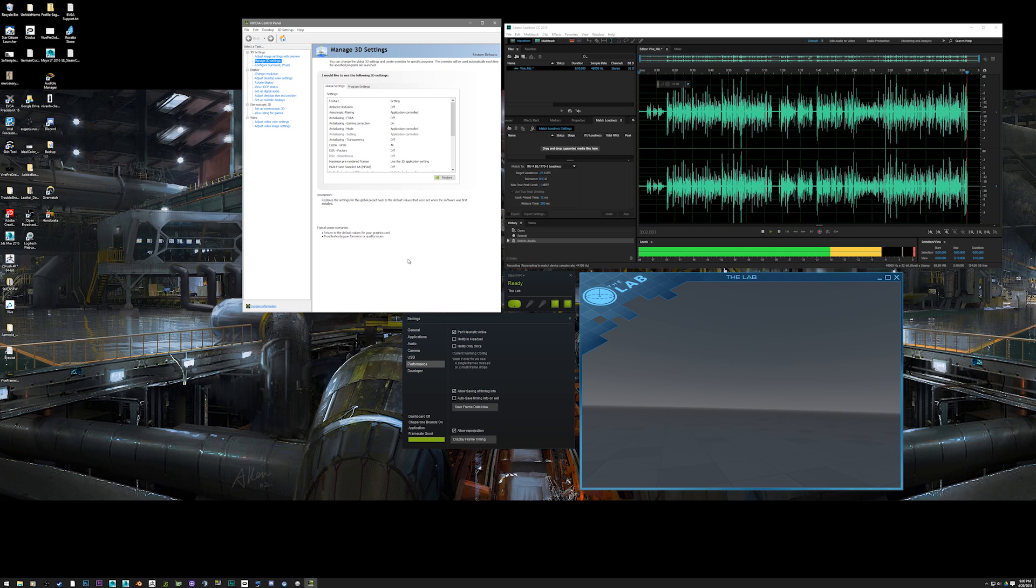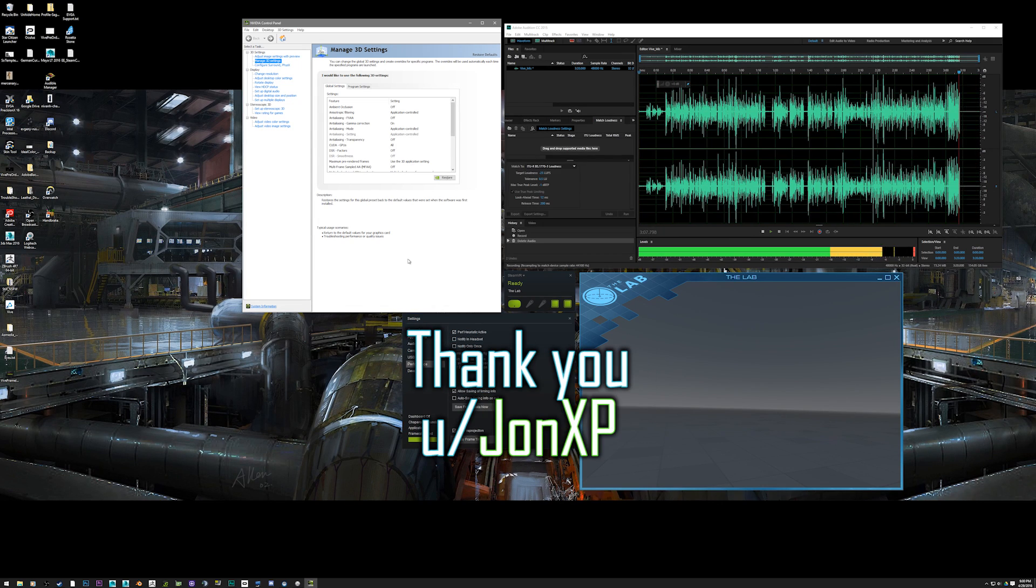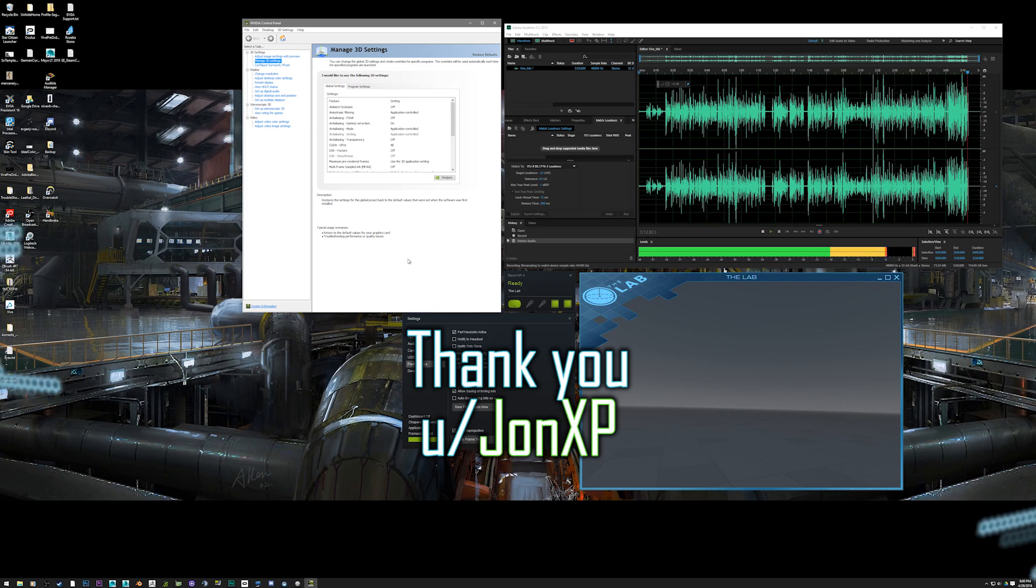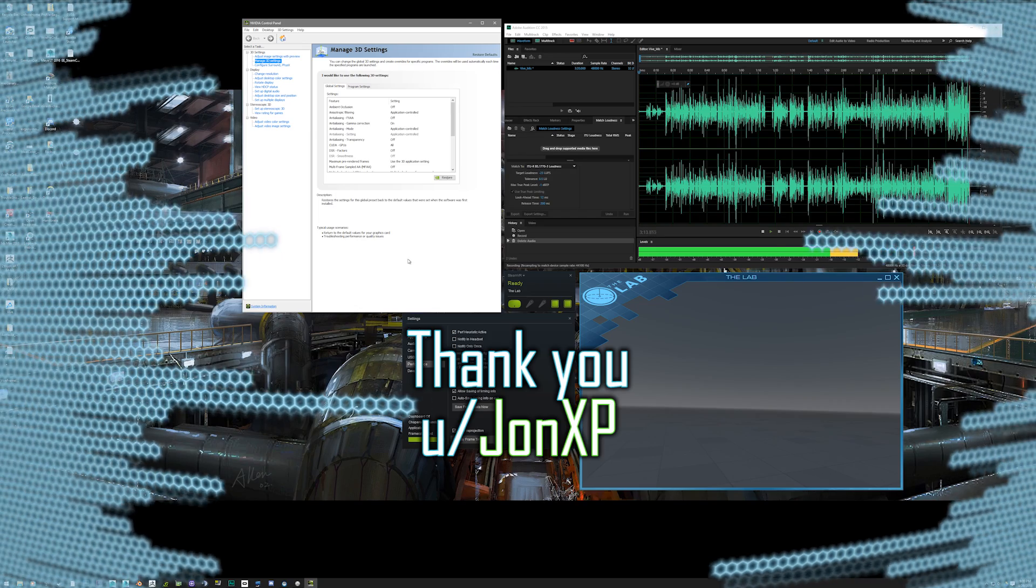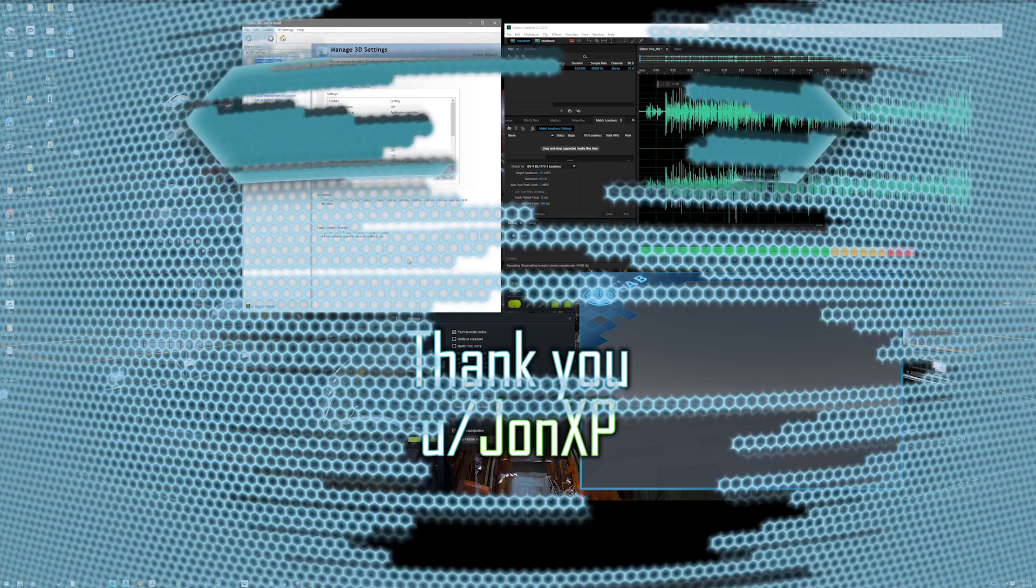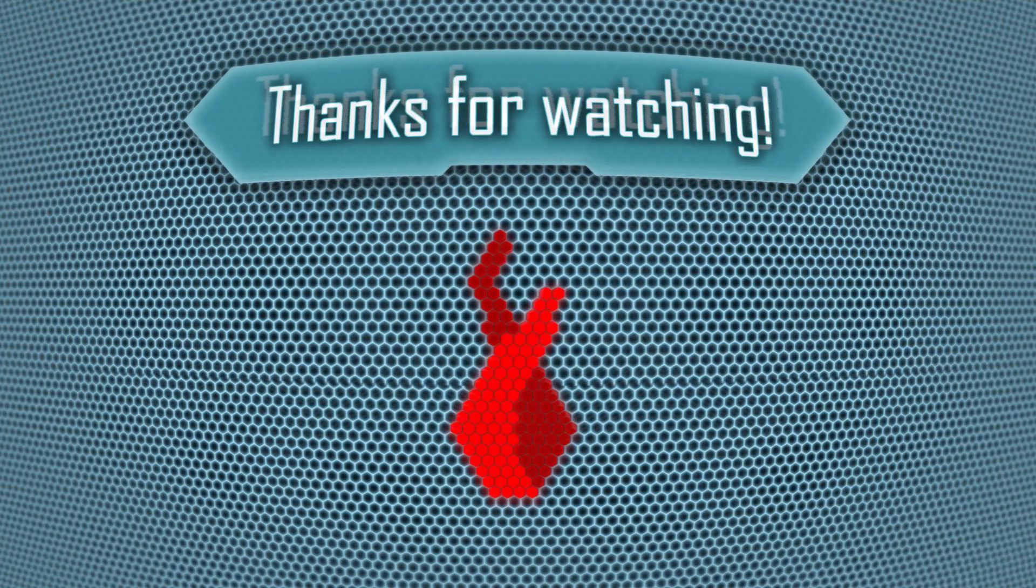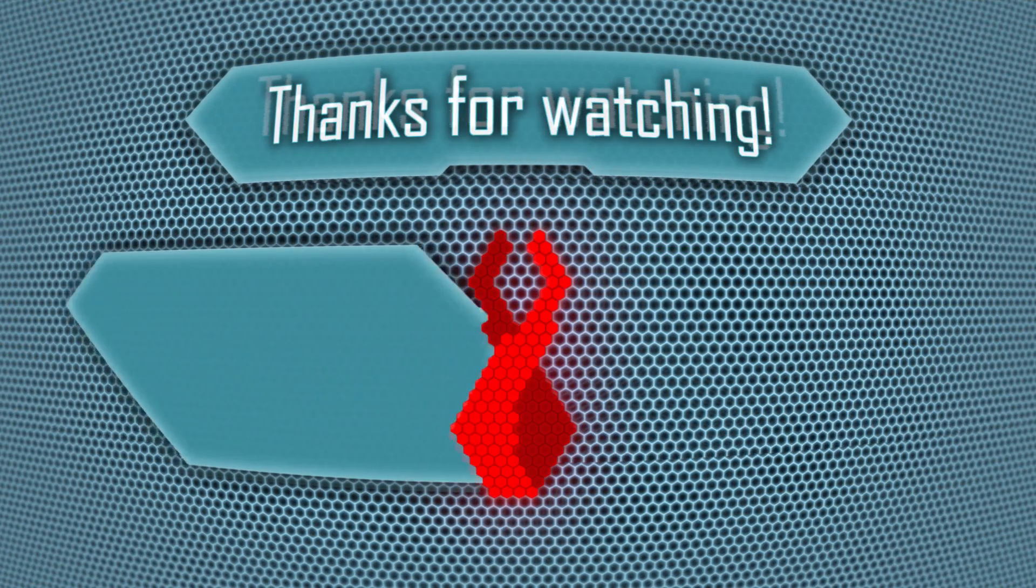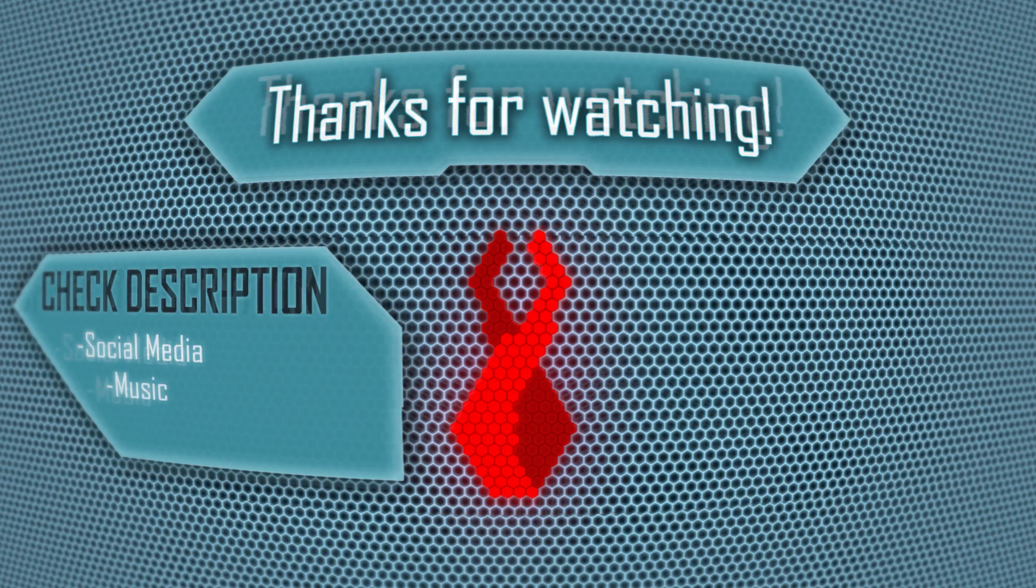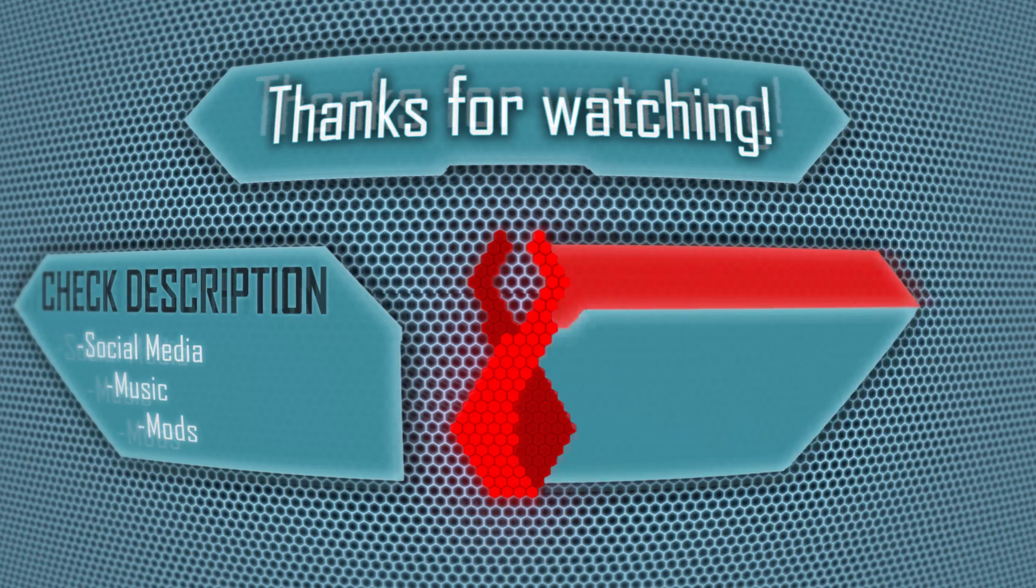Anyway, guys and gals, thanks a bunch for watching. I hope this helped some of you out. It was driving me mad until I found a Reddit thread that explained this fix. There'll be a link to that Reddit thread in the description below. Thanks to the person who figured that out, and thanks for watching. I'll see you guys and gals next time.